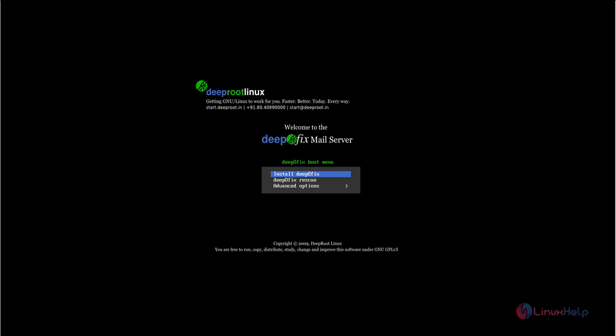Welcome to Linux Web Tutorial. I am going to explain how to install DepoFix Mail Server. DepoFix Mail Server is a Debian-based mail server operating system which is easy to install.